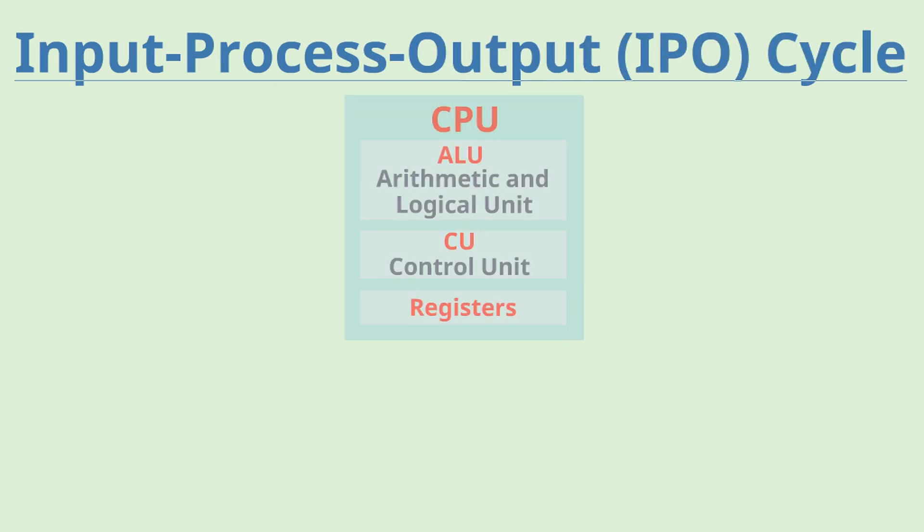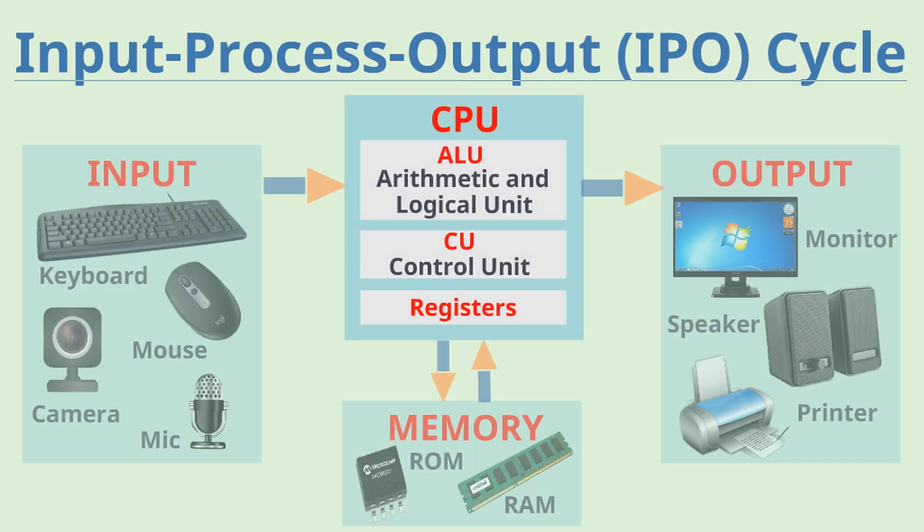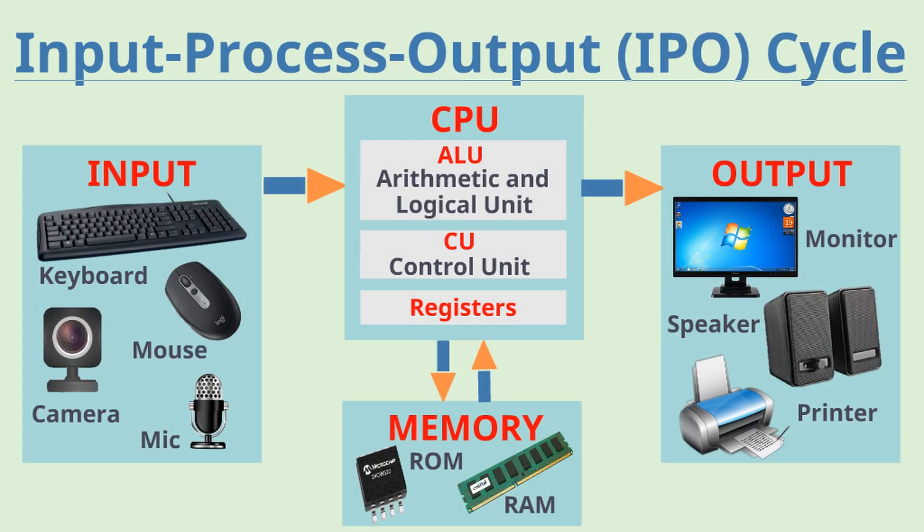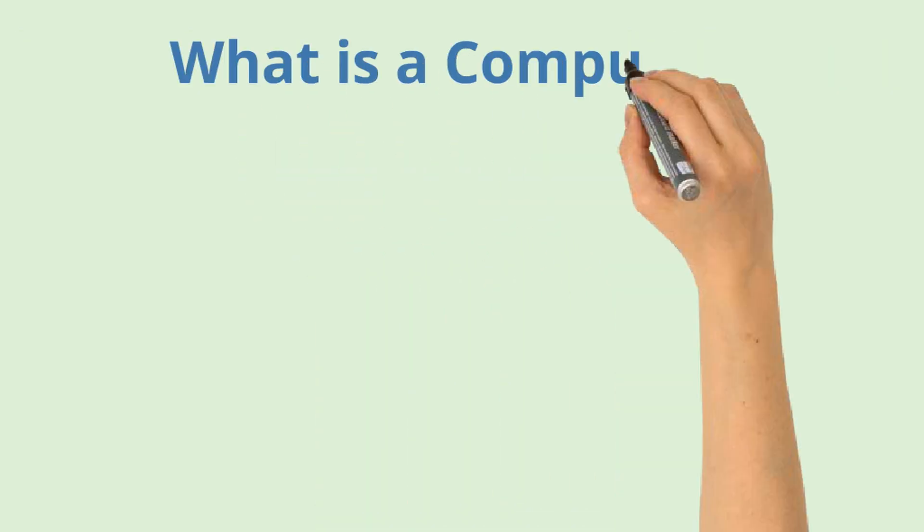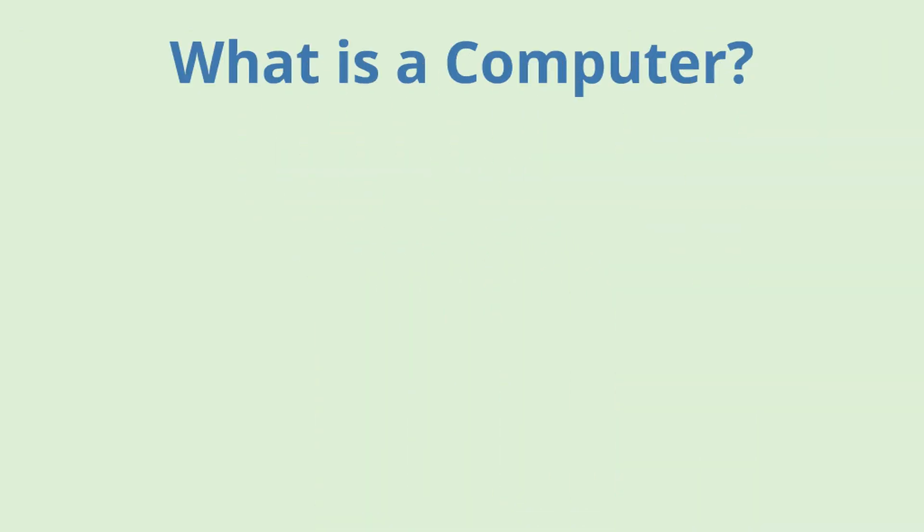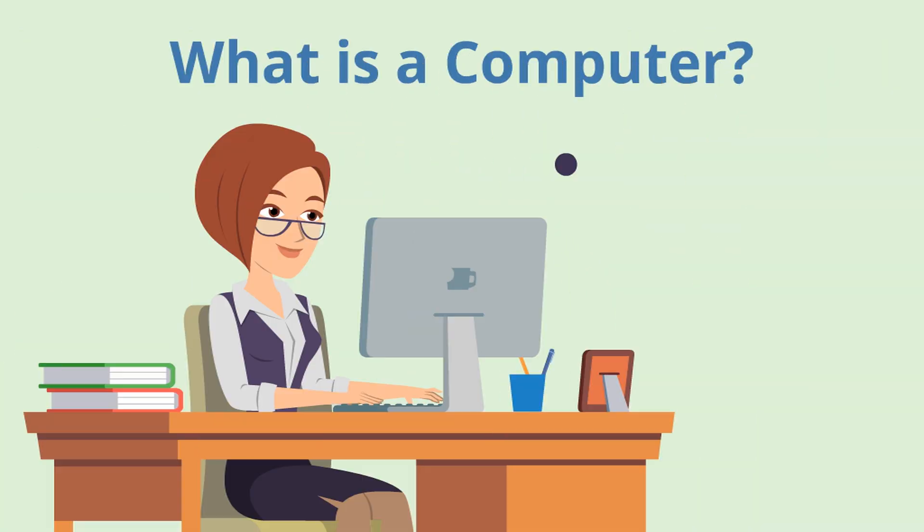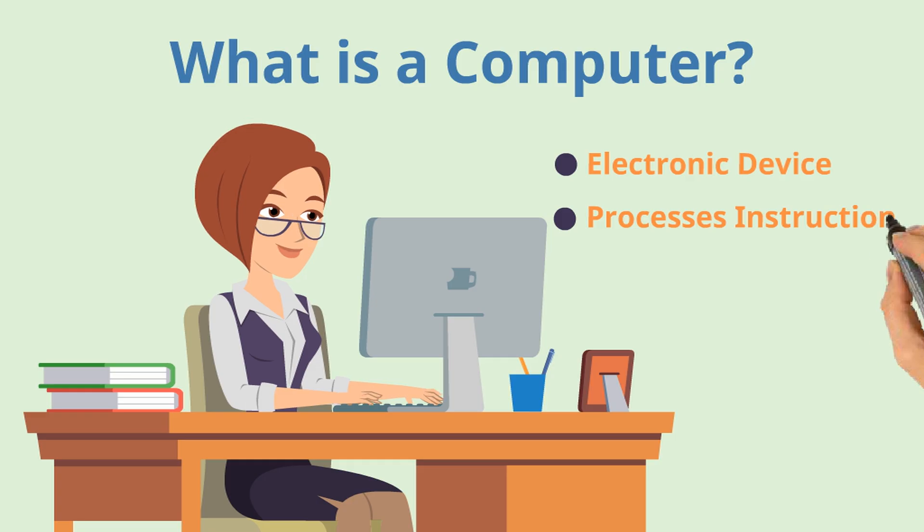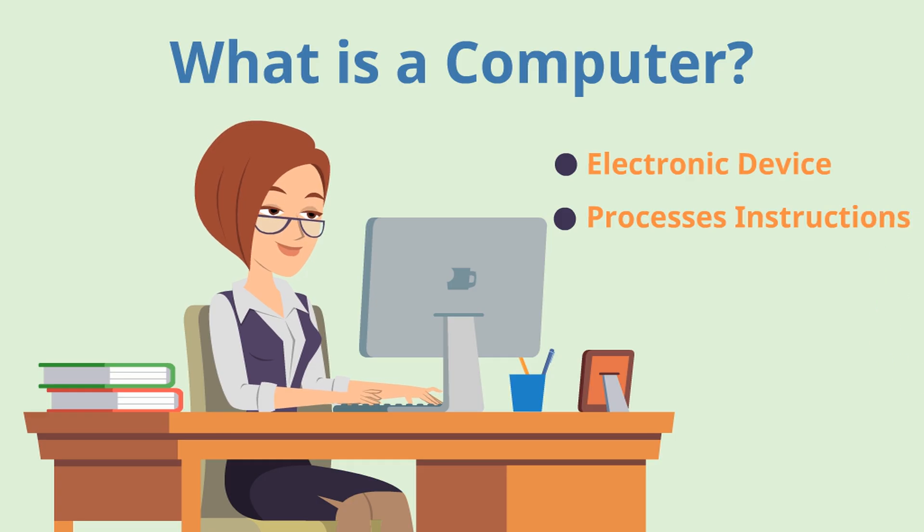Hello, in this video, we are going to understand how computers work. We have already learned that computer is an electronic device which processes instructions given by us.